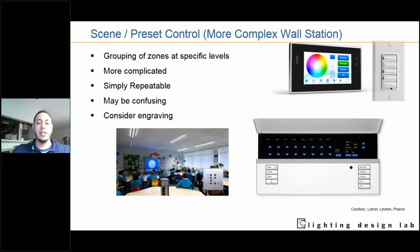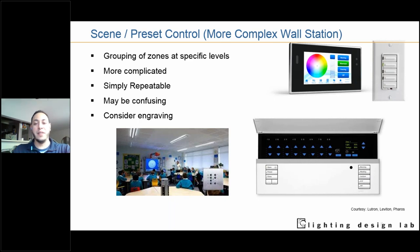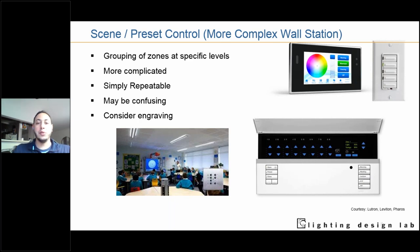Multi-scene or preset controllers are slightly more complex wall stations. Scenes are an aggregation of control zones at specific levels, coupled with a fading rate. For example, zones A through E — zone A at 100%, zone B at 60%, zone C at 45% — and when you press that button, in two seconds all the lights come to that scene configuration. Scene configuration is usually set up using commissioning tools, more commonly now operated with phones, tablets, and smart apps.